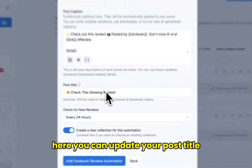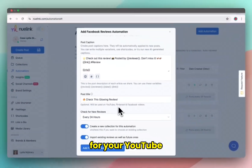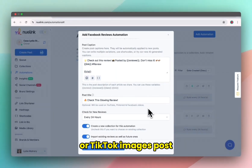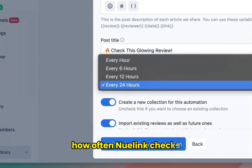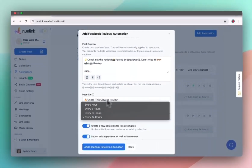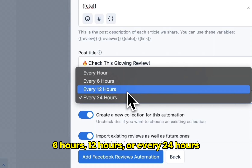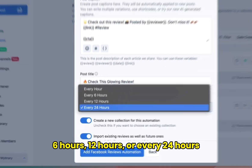Here you can update your post title for your YouTube, Pinterest, Facebook videos, or TikTok images posts. Next up, you can choose how often Newlink checks for new reviews to import. You can choose every hour, 6 hours, 12 hours, or every 24 hours.